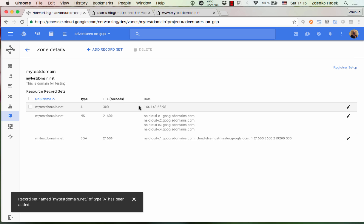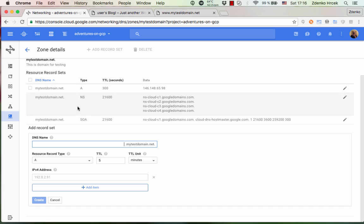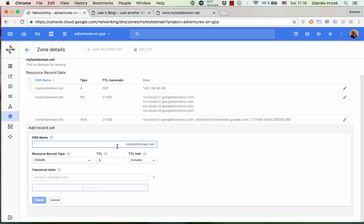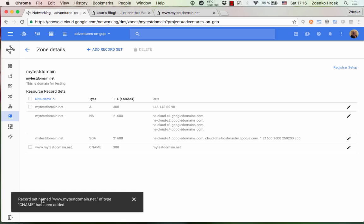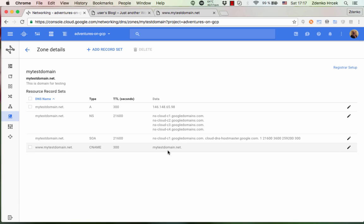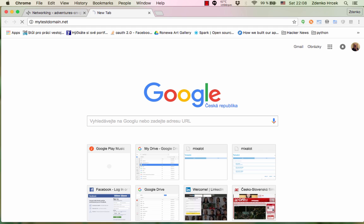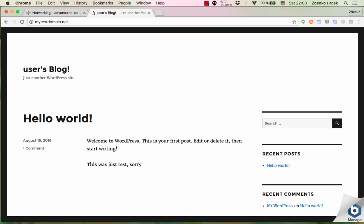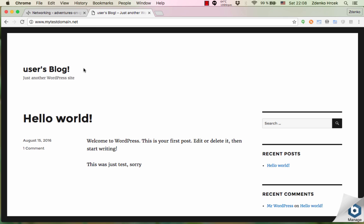And we can see here the newly added record. Another thing we're gonna do is we're gonna set a CNAME record for subdomain www and it will alias the naked domain that is mytestdomain.net. Important is to add a dot at the end. And I'm gonna click again create and we have here a CNAME record. So let's check if this works.